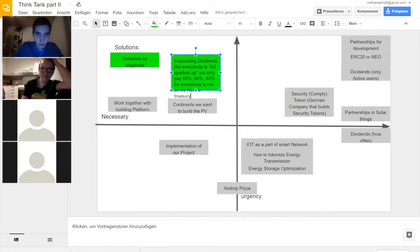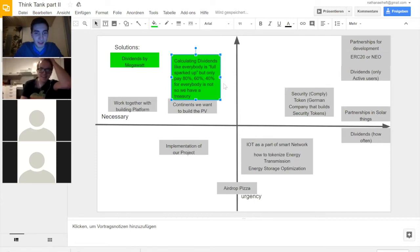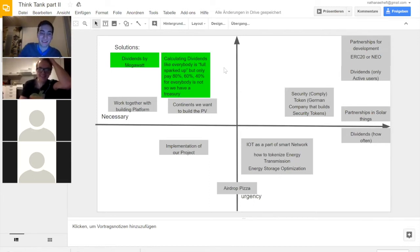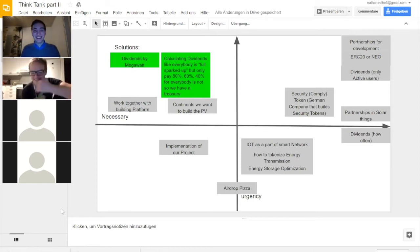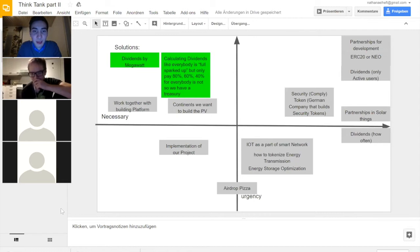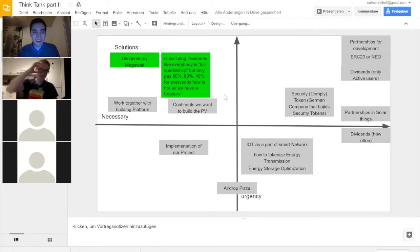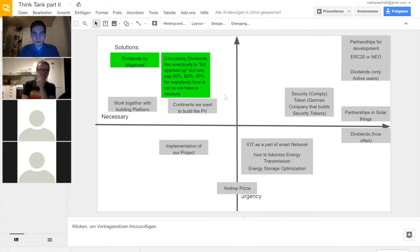Some team members are sick. On the mind map summary: calculating dividends as if everybody is fully sparked up, but only paying 80%, 60%, 40% for those who are not — with a treasury buffer. It's a mix of two ideas from Niko and Thomas, and we can work on the wording.